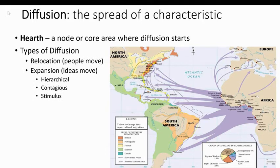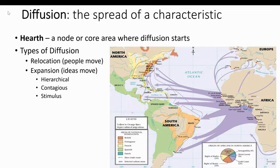In this lecture we're going to talk about two major types of diffusion: relocation diffusion and expansion diffusion. In relocation diffusion, people move and take their ideas with them. In expansion diffusion, only the ideas are moving — the people are not really moving to spread the characteristic. So: relocation diffusion is type one, expansion diffusion is type two.